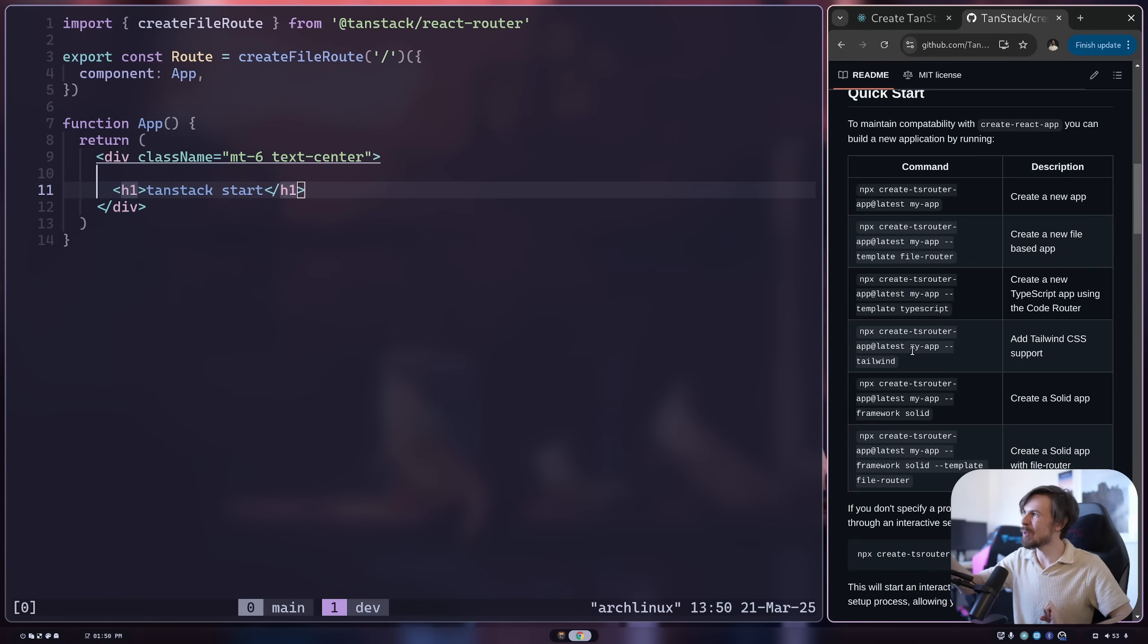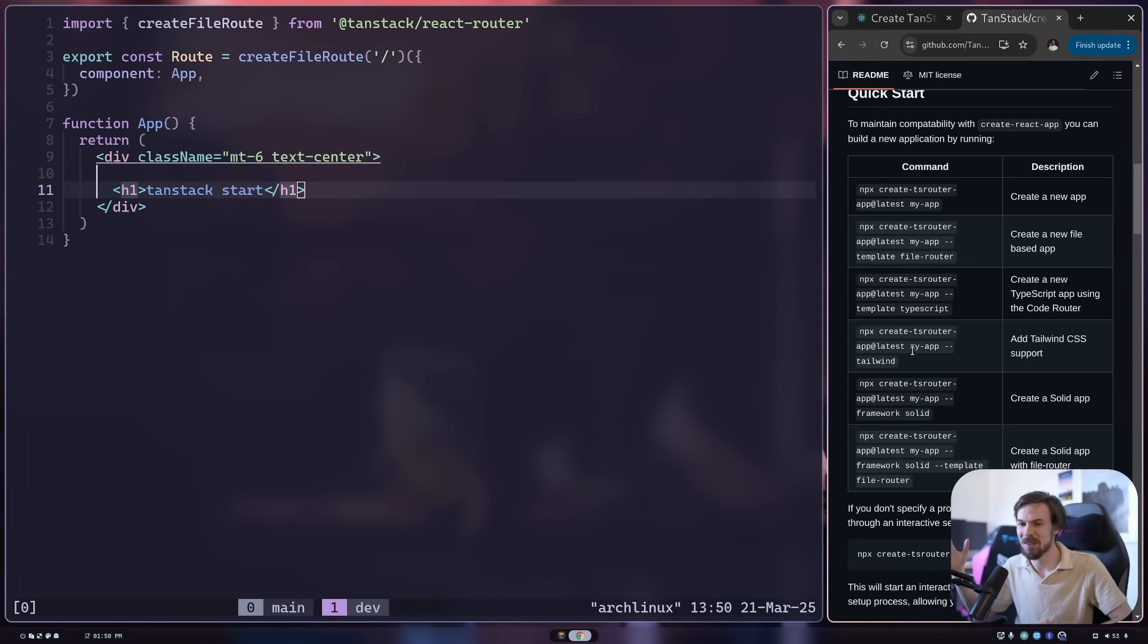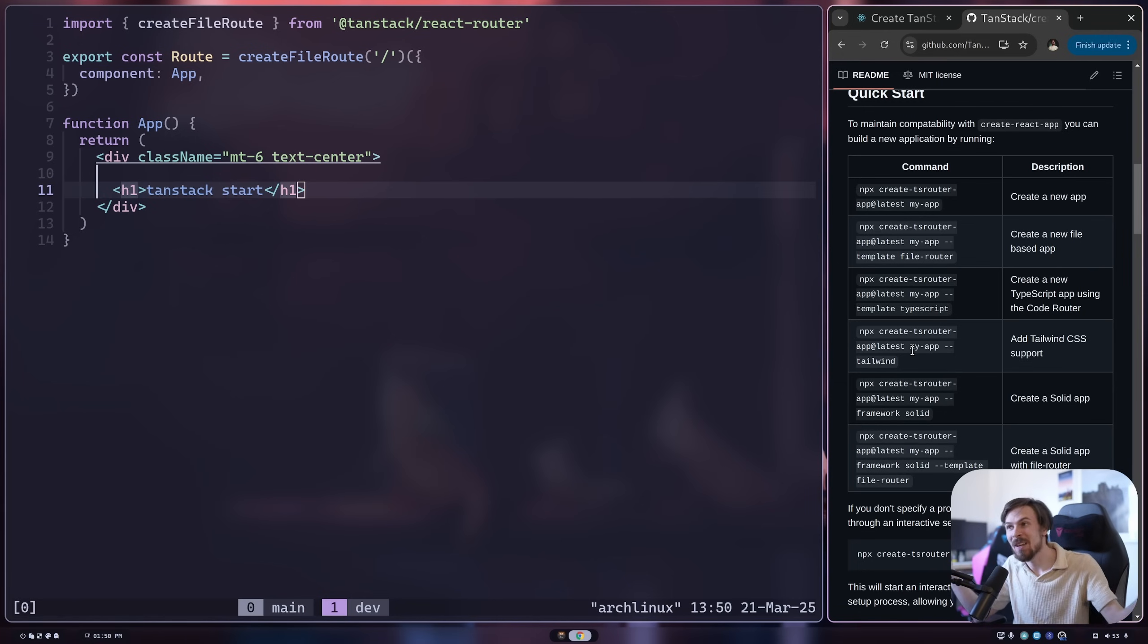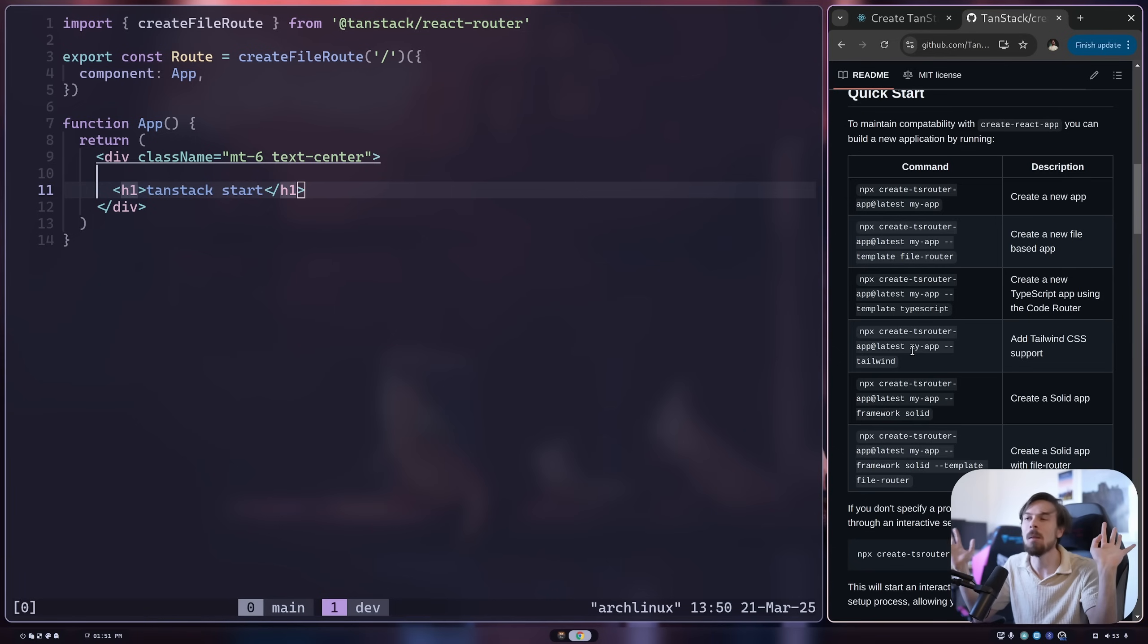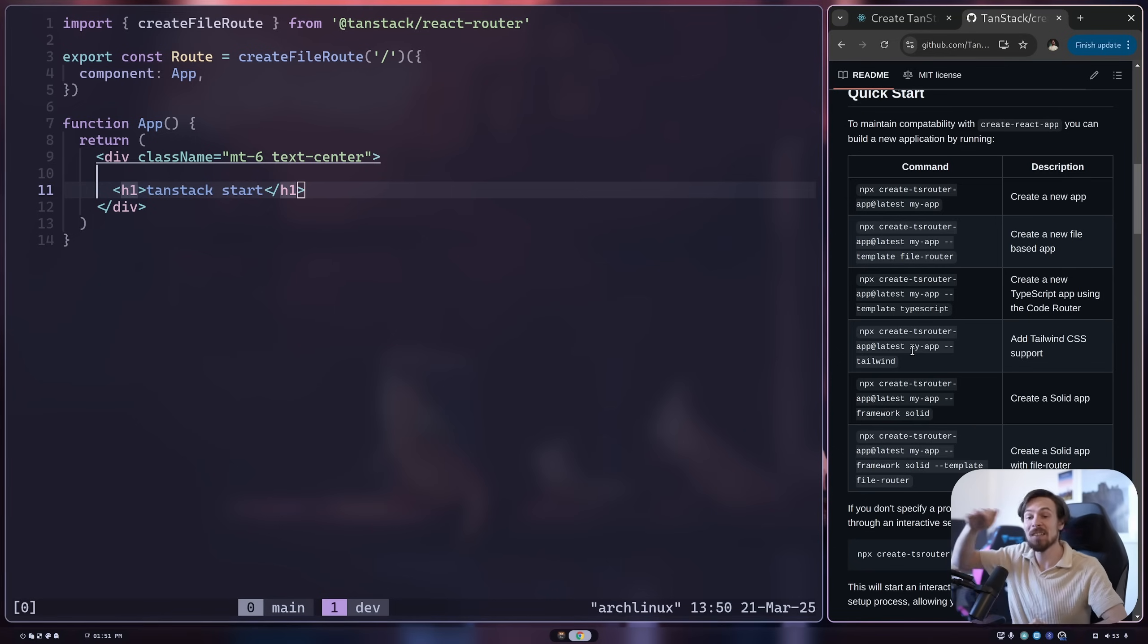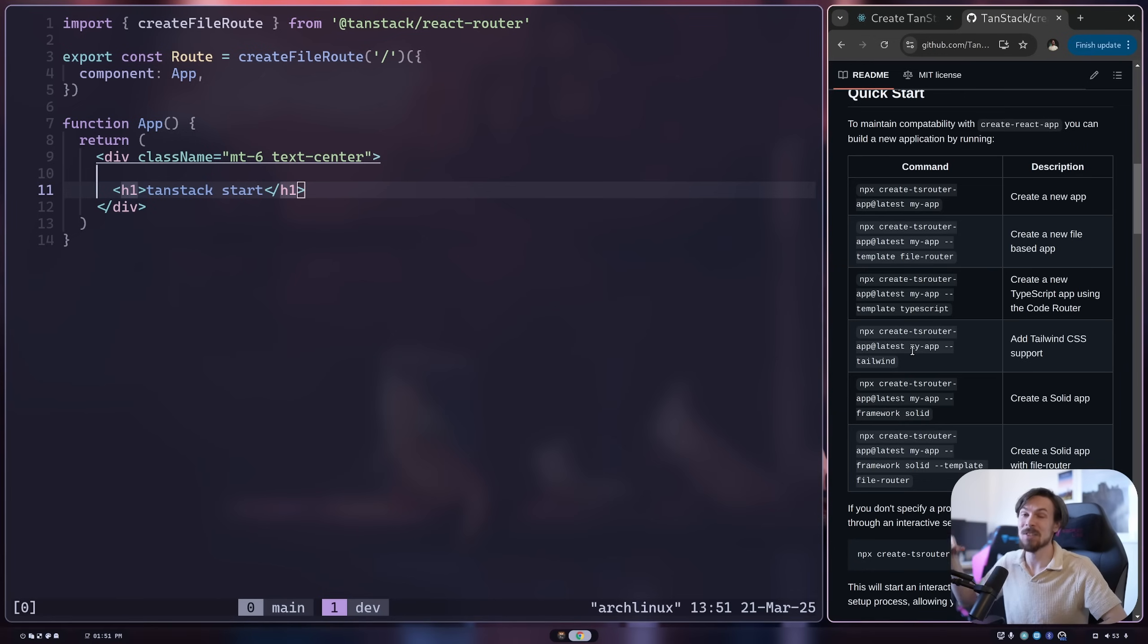When you're building a component library, you have to think first of all, well, what do I want to use? Do I want to just go with vanilla CSS? Do I want CSS modules, CSS and JS, Tailwind, blah, blah, blah, right? There's so many options. There's nothing wrong with any of these options.